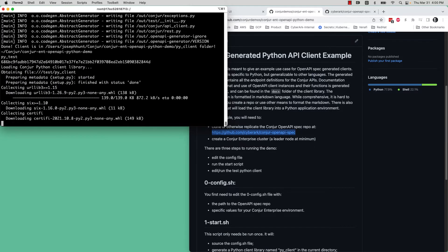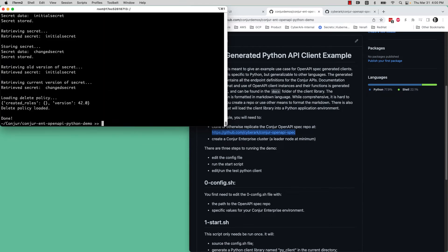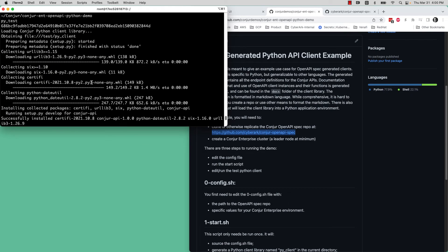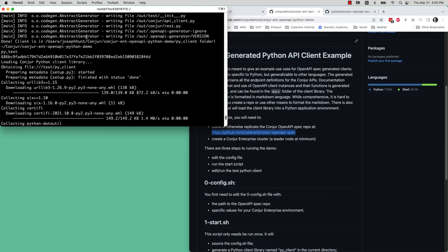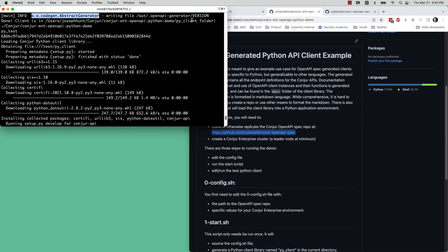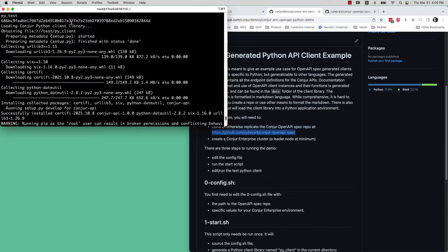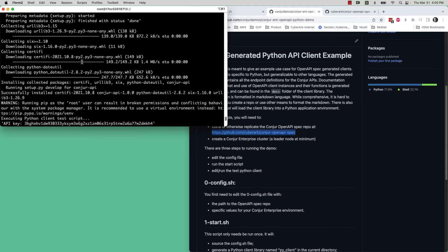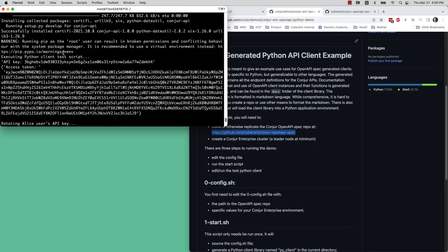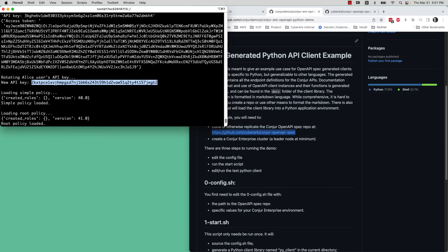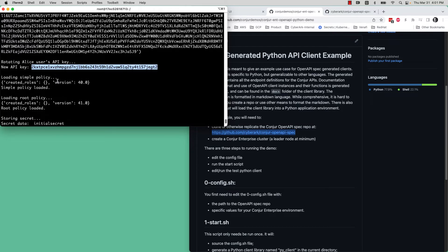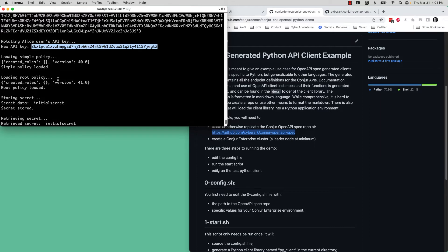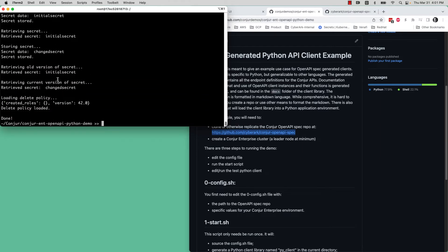Now you can see we've generated the client library. We just finished the demo. We finished the setup. So this generated the client library called PyClient in the local directory. The test container loaded that client library as part of the Python environment and then ran that Python script, which authenticated as the admin user, rotated a user's password, loaded a policy to create another user, rotated that user's API key, and did these various things in that library.